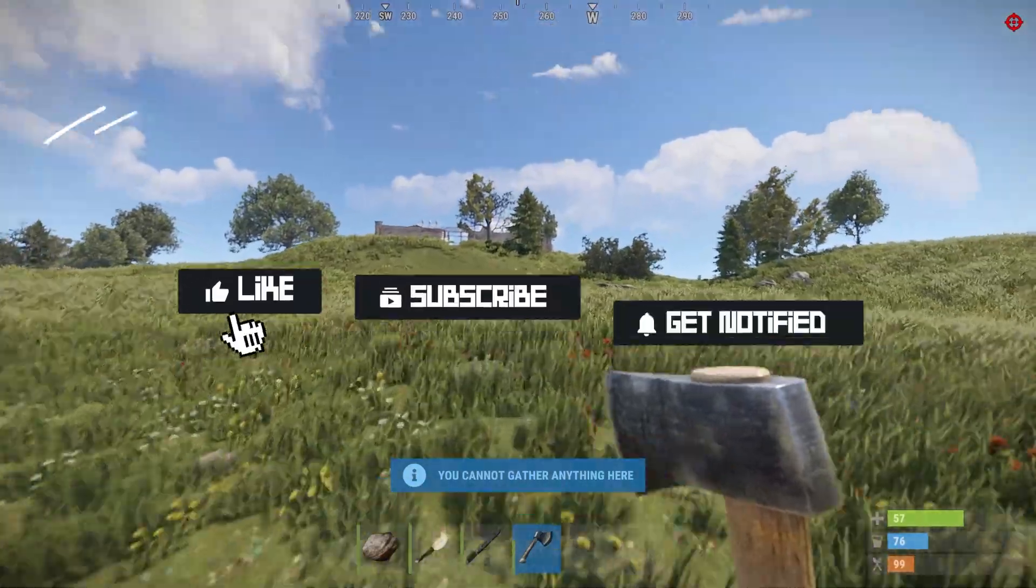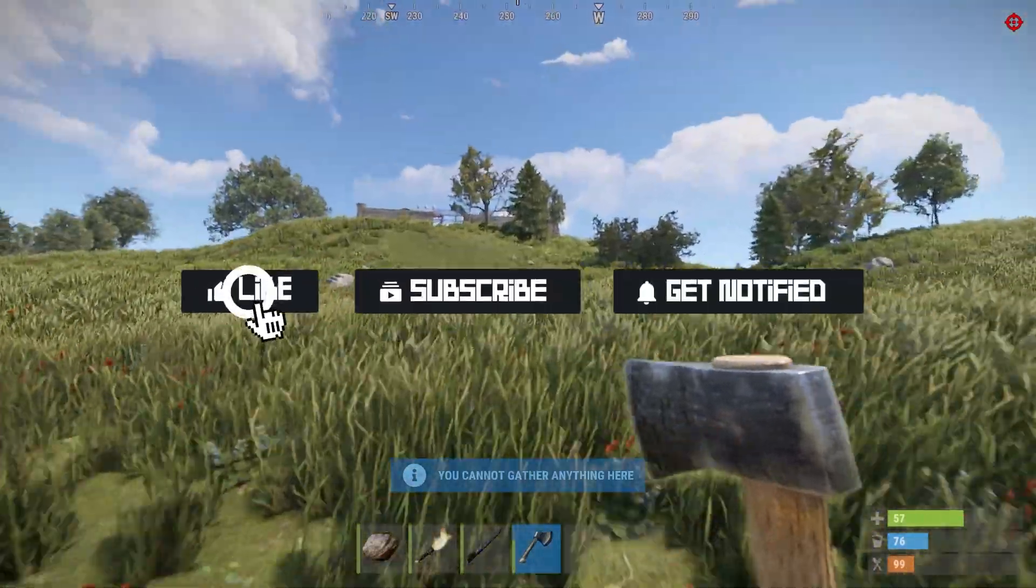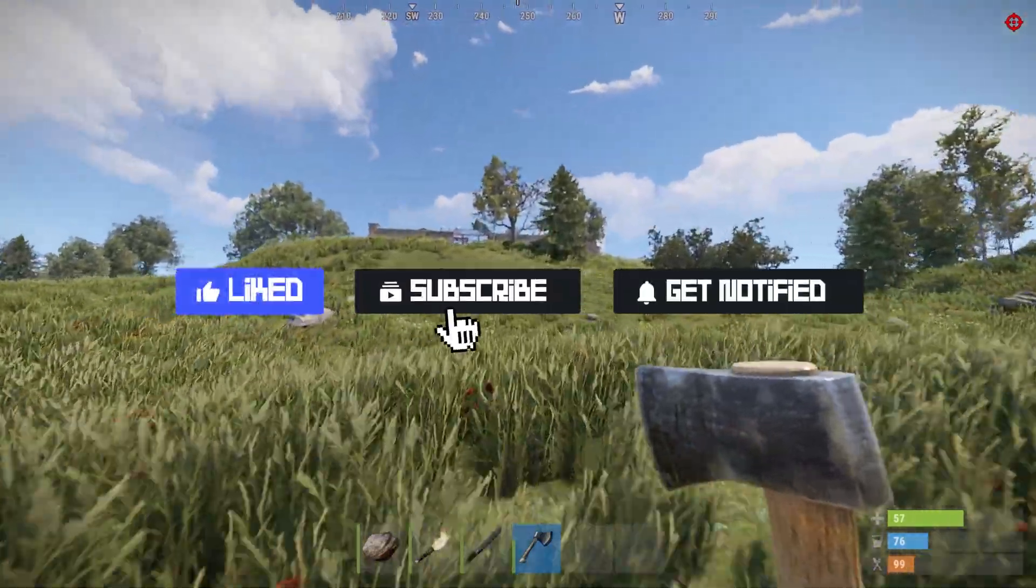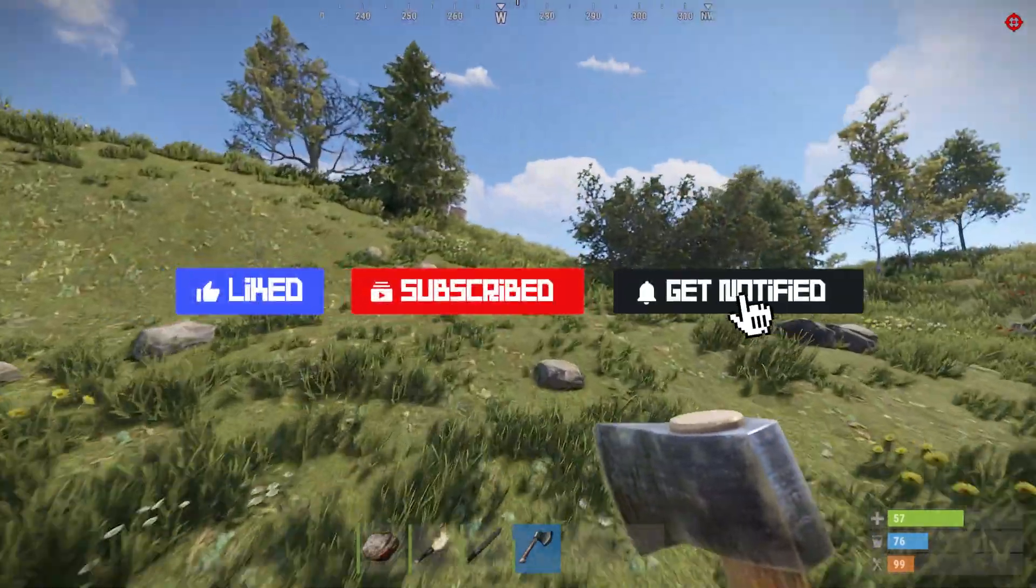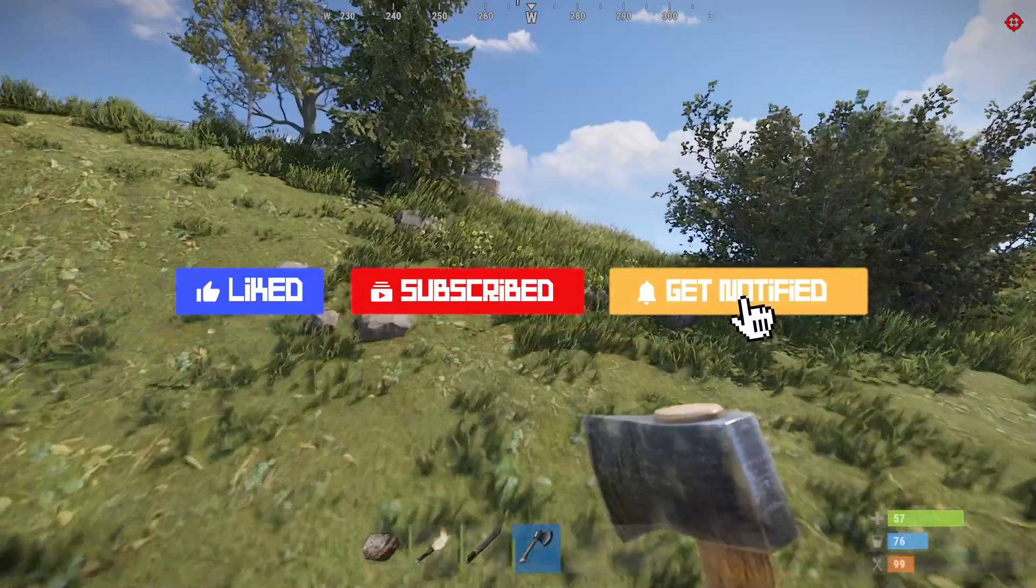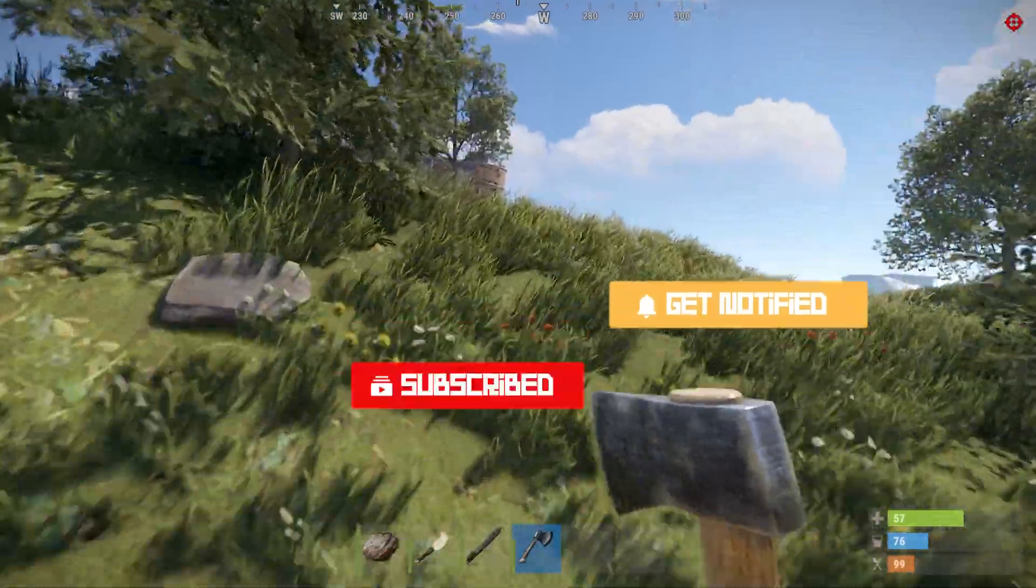Before we get started, don't forget to like, subscribe, and click that notification bell to stay up to date on all future videos.